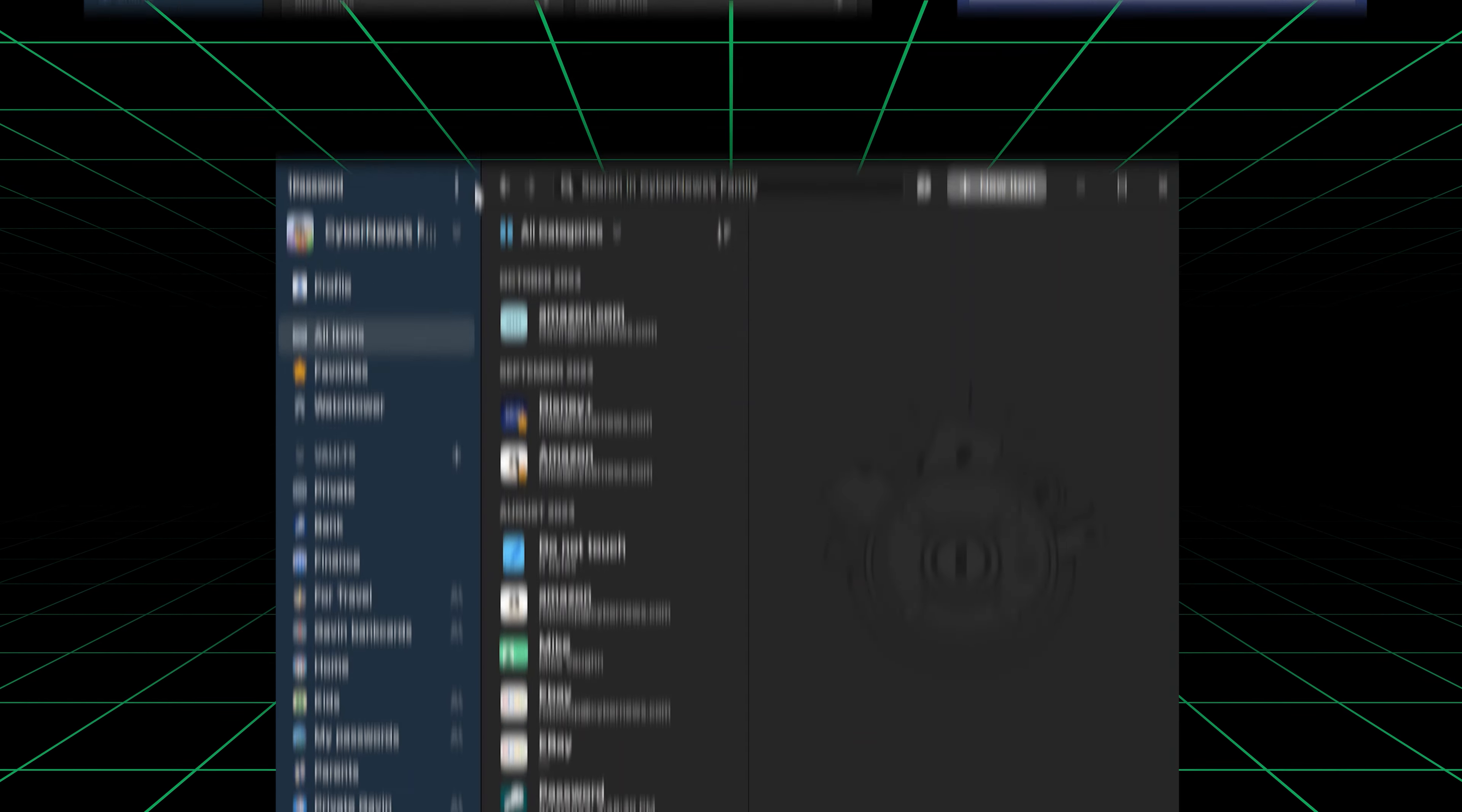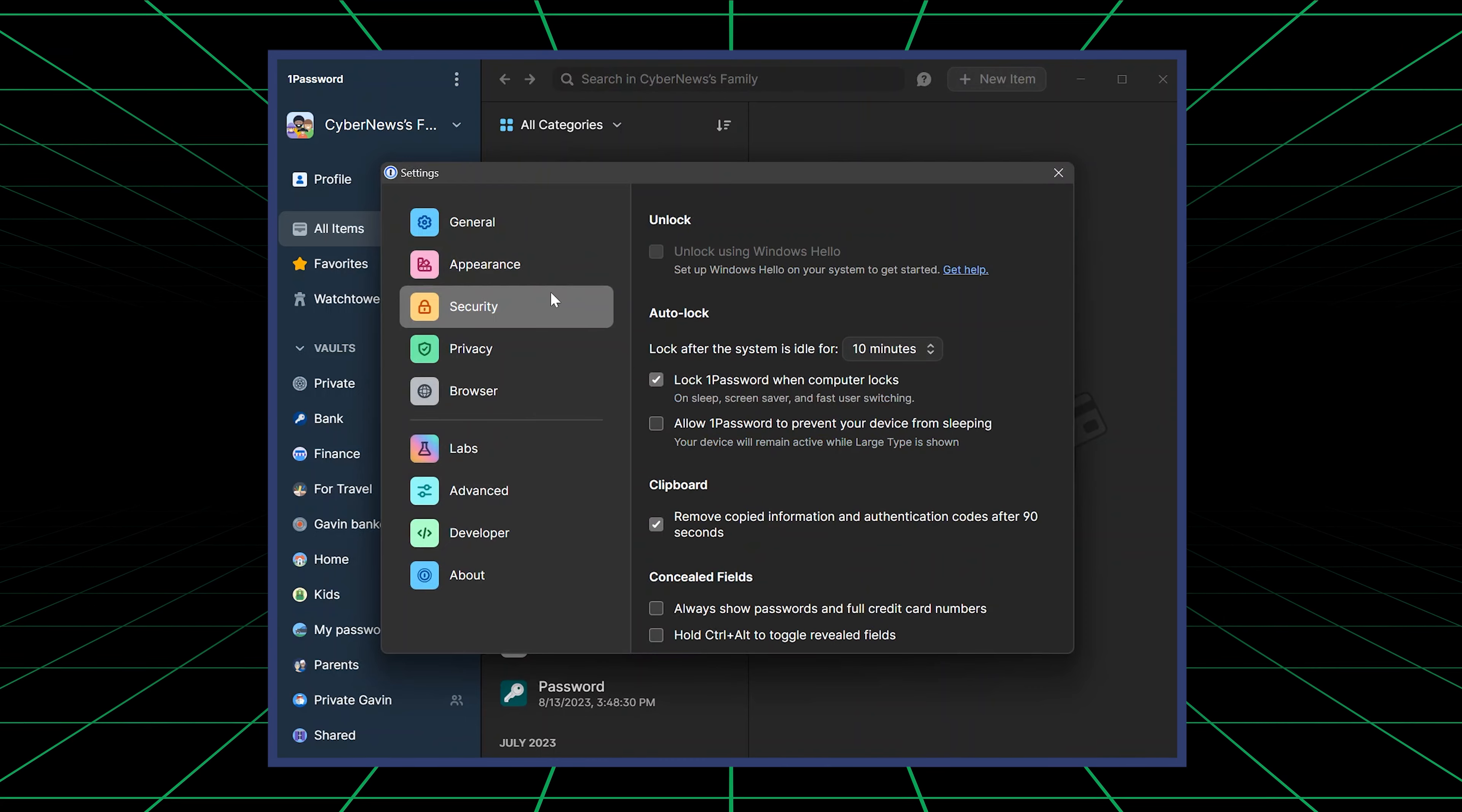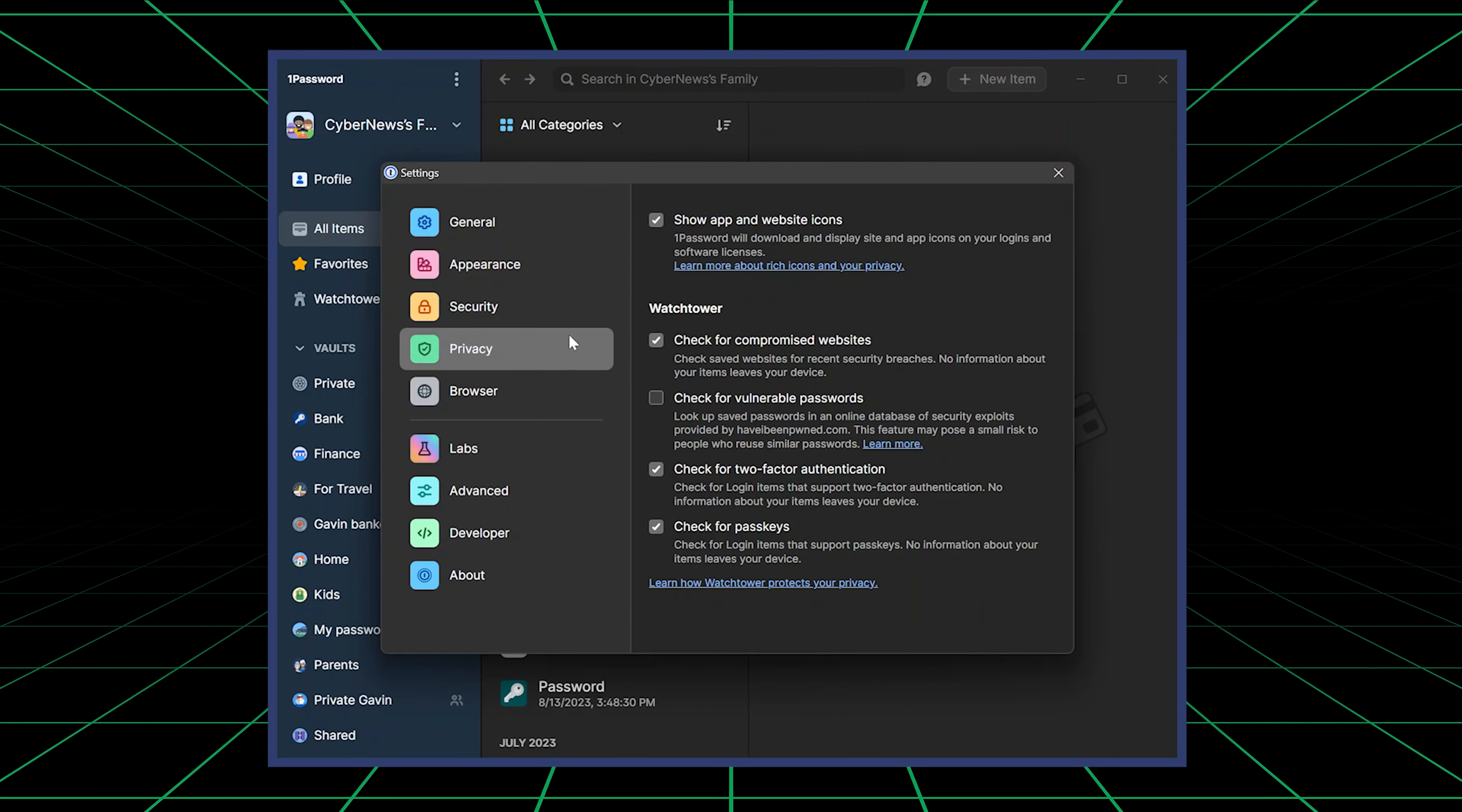Looking at security, it has industry-standard encryption, great privacy and compatibility, as well as a variety of features to boost your safety online.